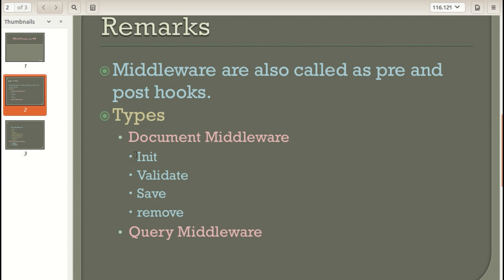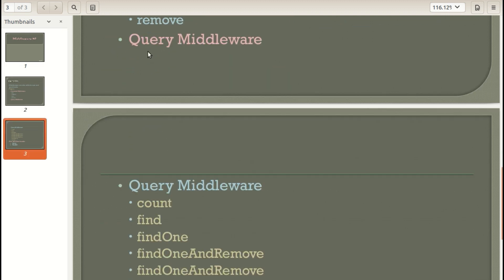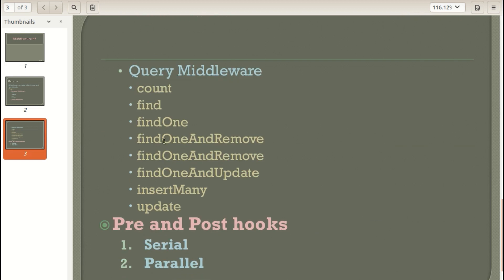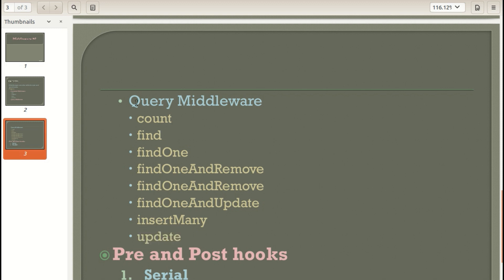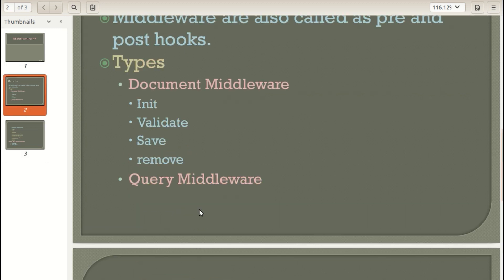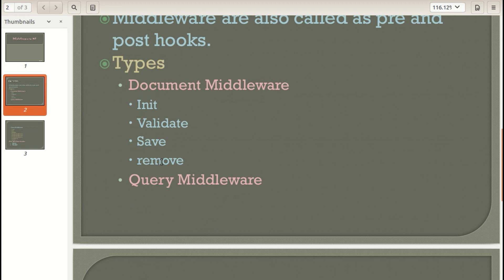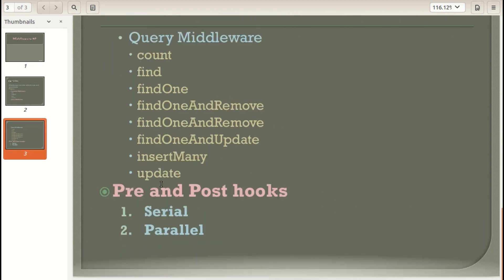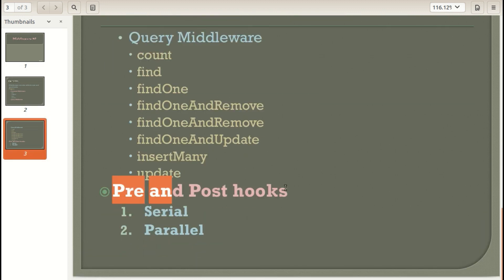Functions supported by document type middleware are: init, validate, save, and remove. Functions supported by query type middleware are: count, find, findOne, findOneAndRemove, findOneAndDelete, findOneAndUpdate, insertMany (which is essentially a model type middleware), update, and remove. Both document and query type support 'remove', so there is a name conflict which we will see how to handle.